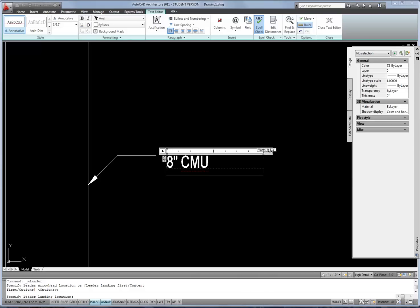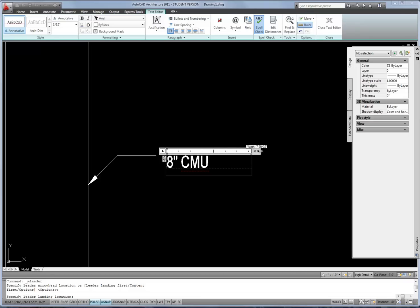While you're in the text editor I usually suggest that you take the grip of the ruler and pull it out so that the text has a width. Otherwise the width of the text will be at zero, which defeats the purpose of having multi-line text — if it's a very long note it won't wrap down to a second or third line. So it's a good idea to pull that width out so a long note will wrap to another line rather than continuing as a single line forever.